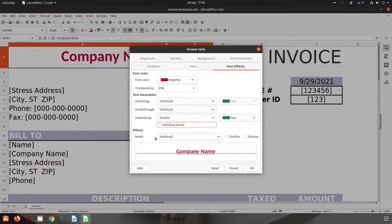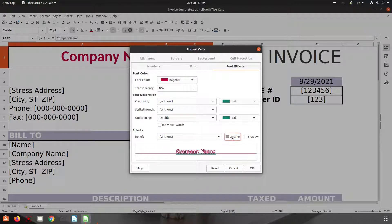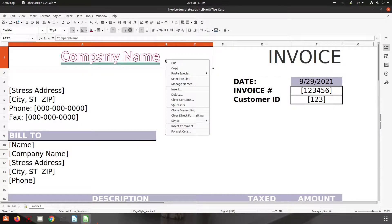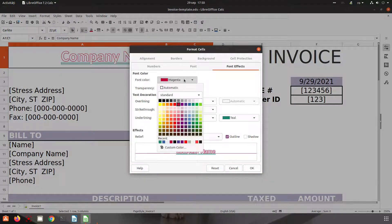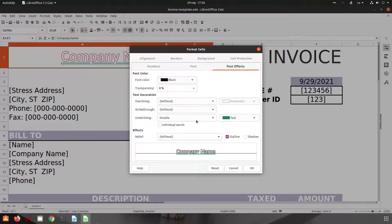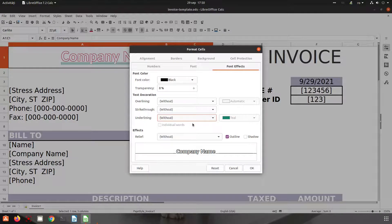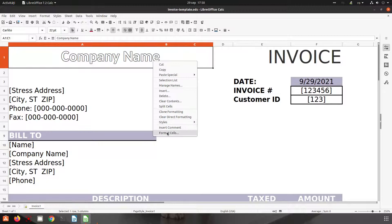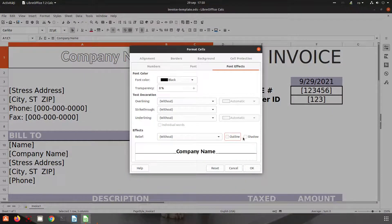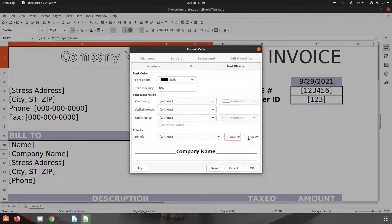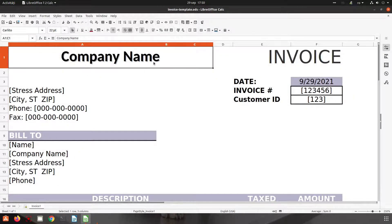Now let's see relief effects. Let's choose from here outline. We have this text. Let's change the font to black. And let's remove double line underlining. We can see here. Now let's change to shadow. We have a gray shadow here.